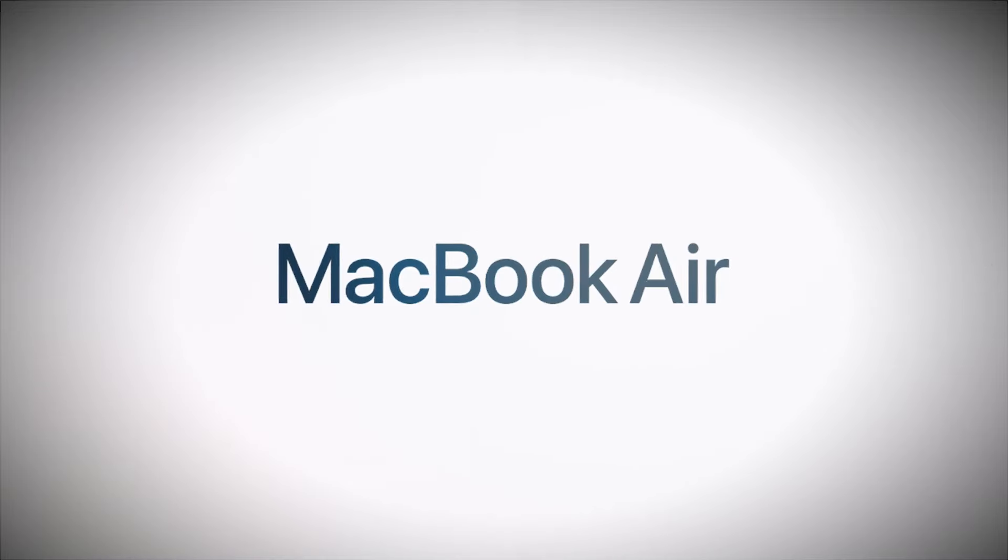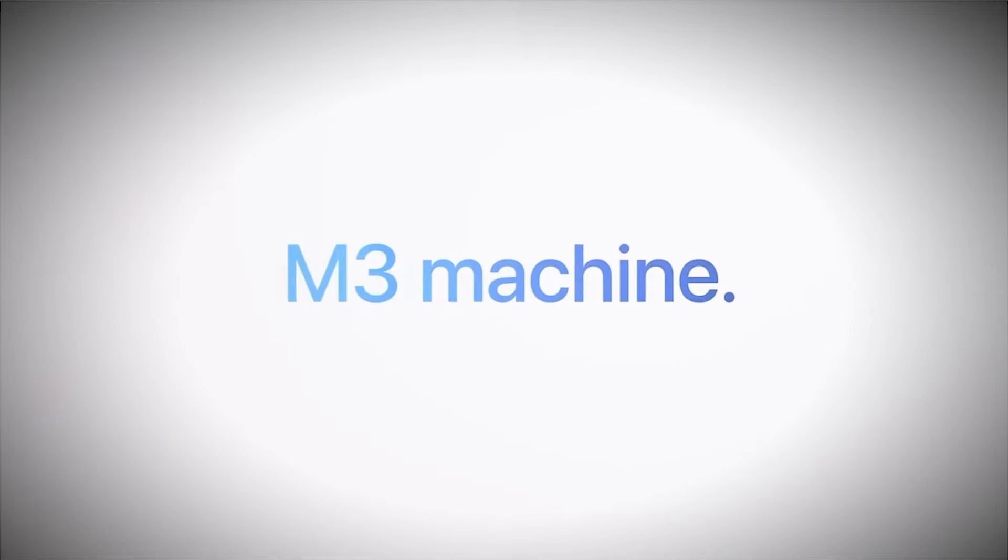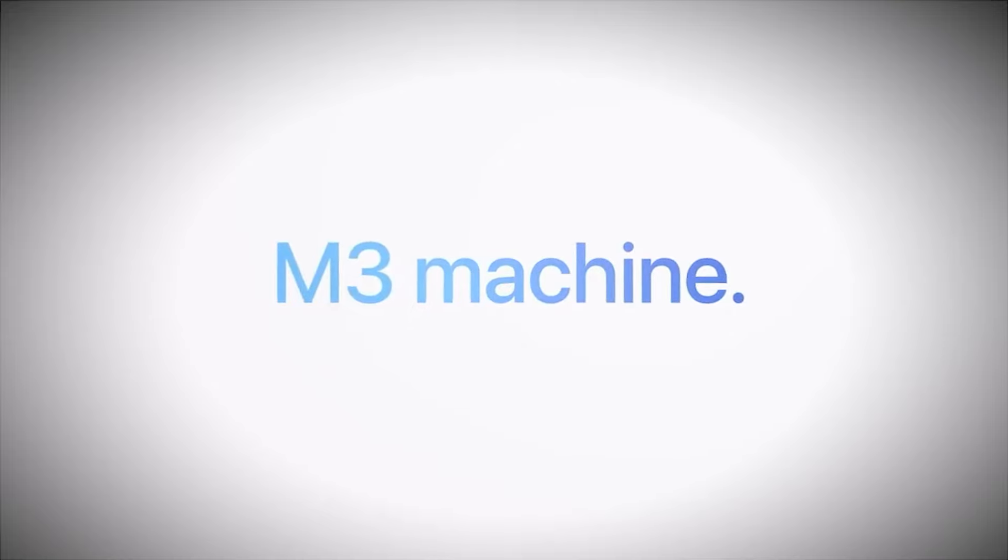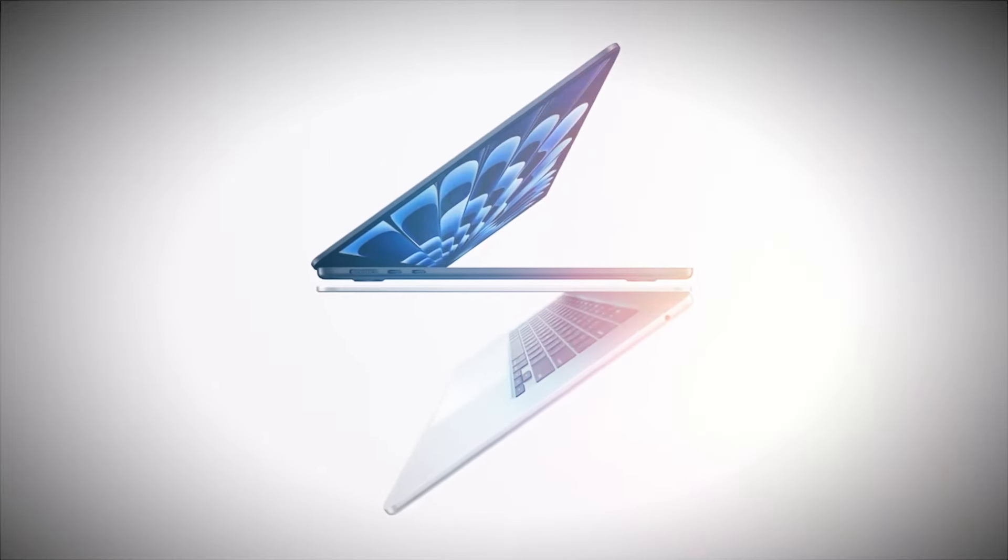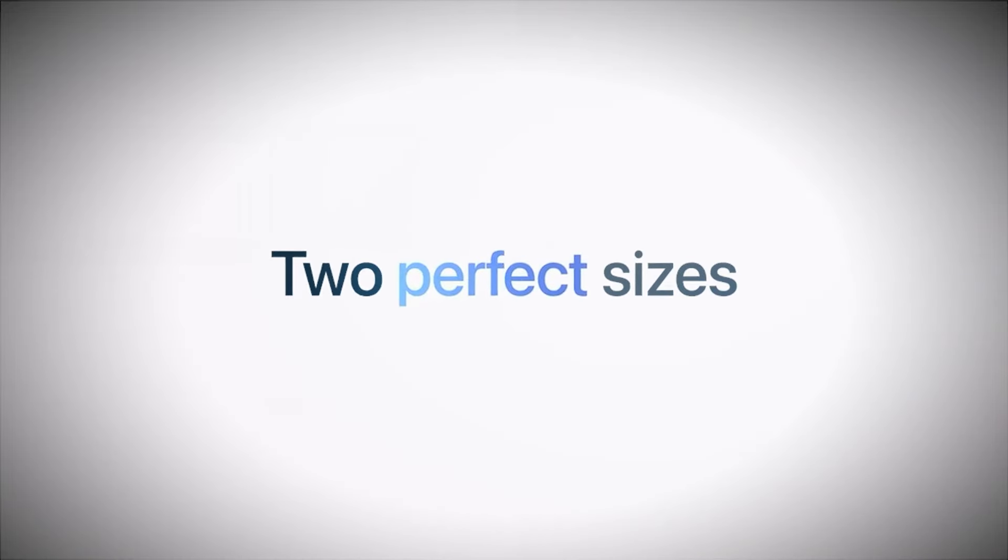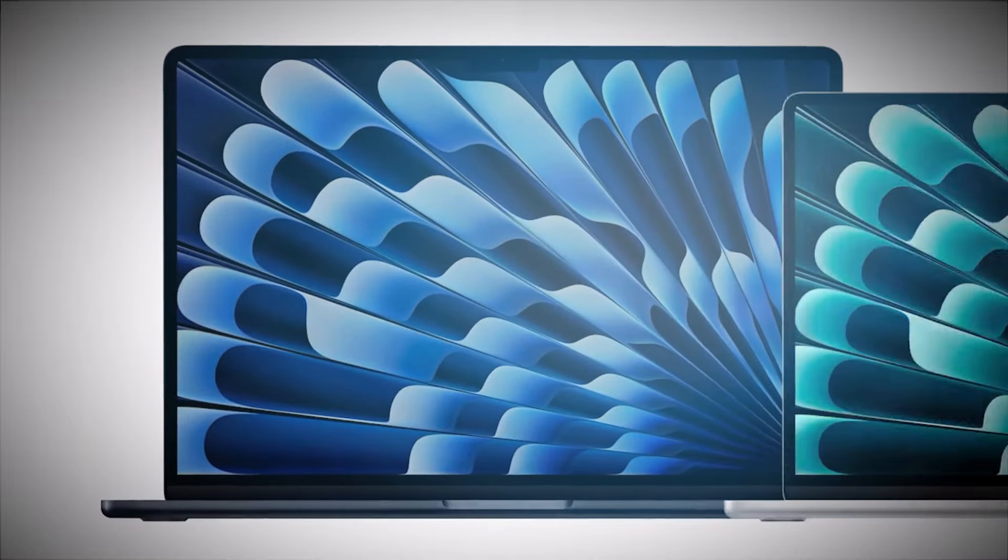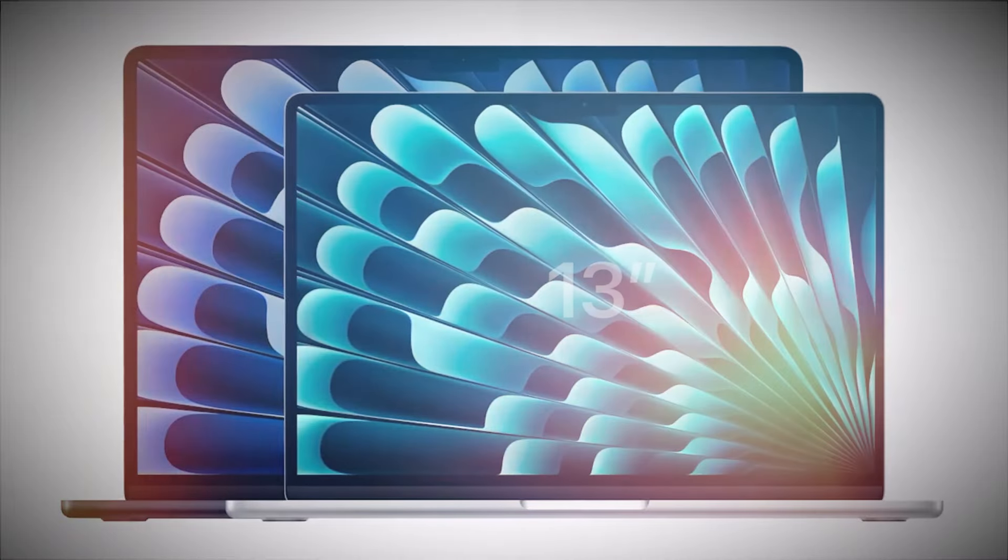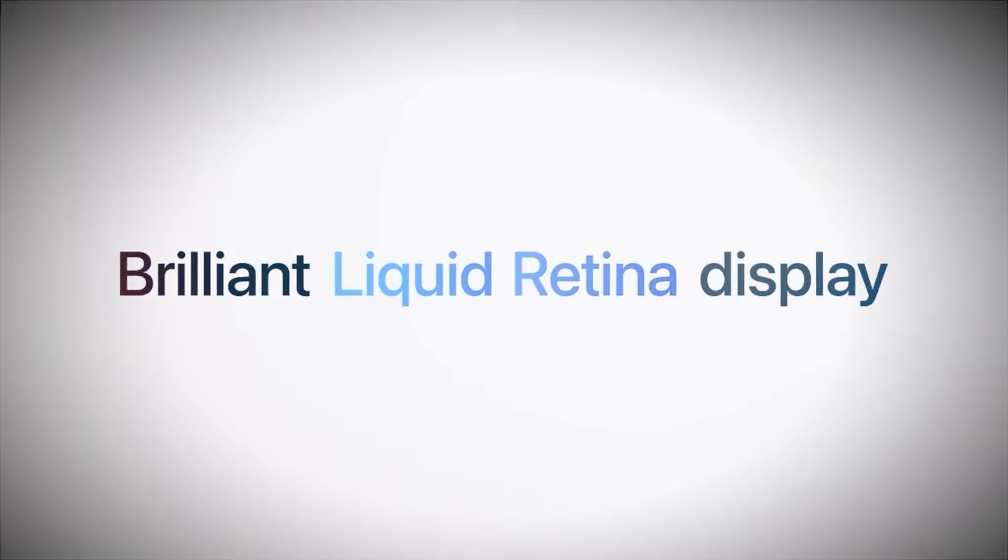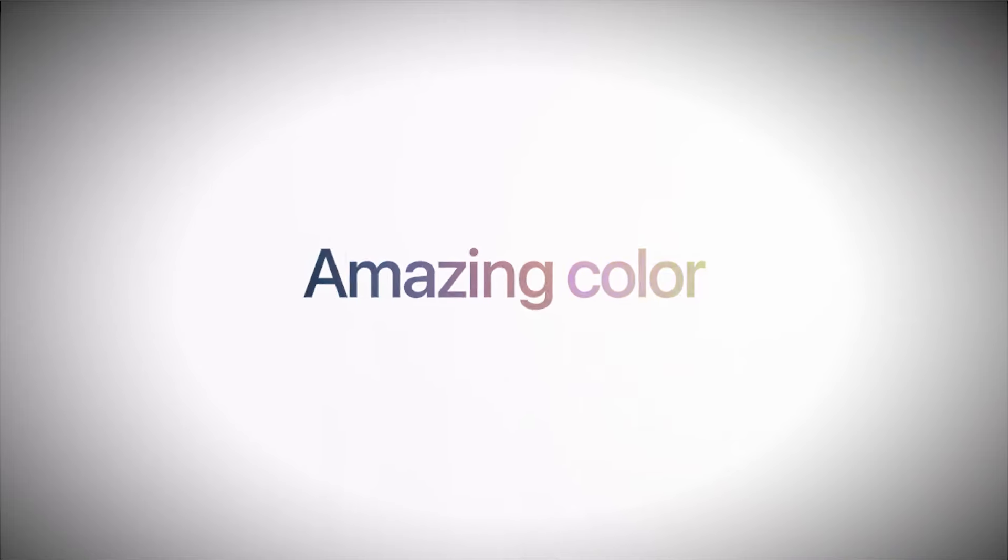At the heart of this machine is the Apple M3 chip with an 8-core CPU and 10-core GPU. It's designed to handle everything from everyday tasks to more demanding creative workloads. The performance is snappy, and the efficiency of the M3 chip means you can work for hours without the laptop breaking a sweat.